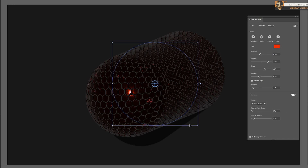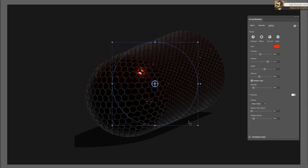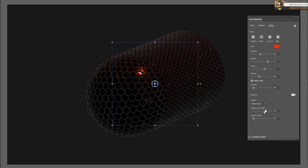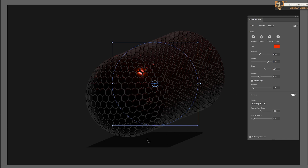In addition to lighting, there are shadow settings. You can choose to place the shadow behind the object or below it — placing it below gives a proper 3D look. You can adjust the distance between the shadow and the object, and control the bounce from the shadow.